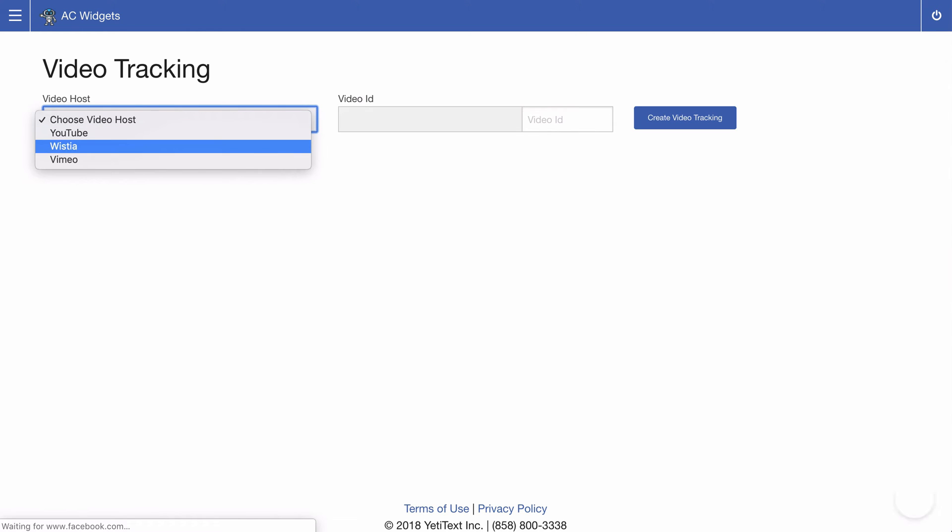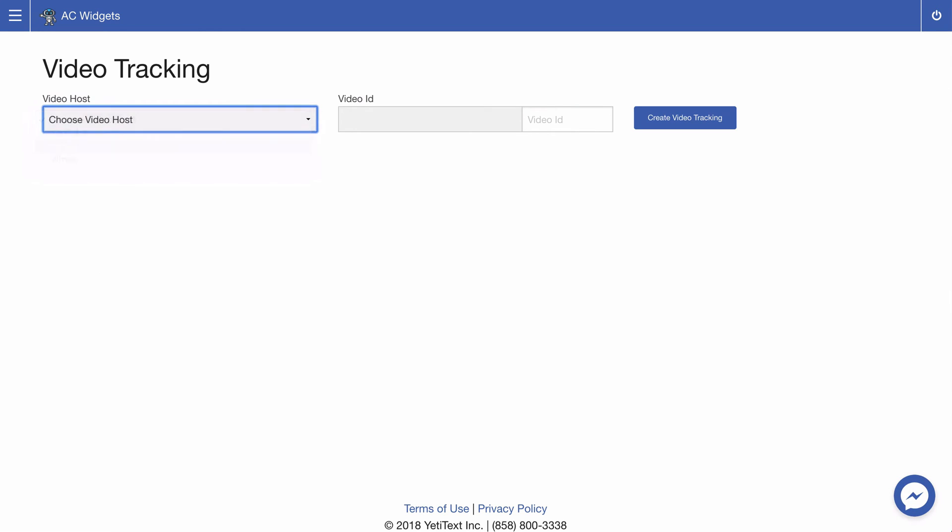Select Wistia from the host drop-down and put your video ID that can be found at the end of your Wistia URL for that particular video. Once you have that video ID inserted go ahead and click create video tracking.